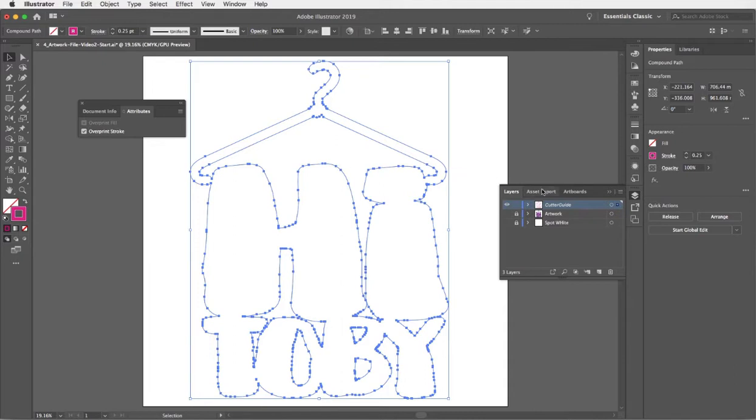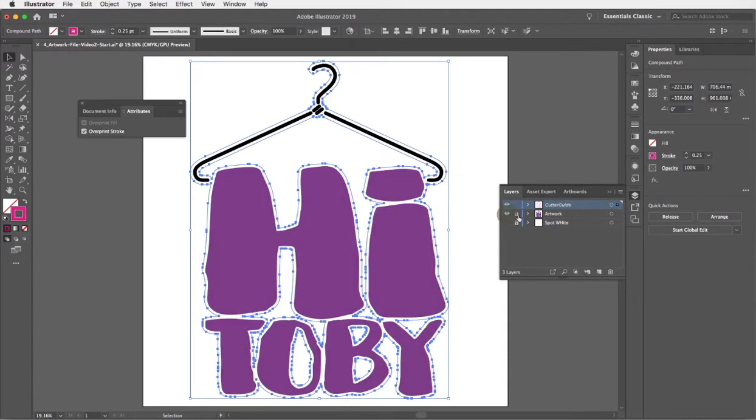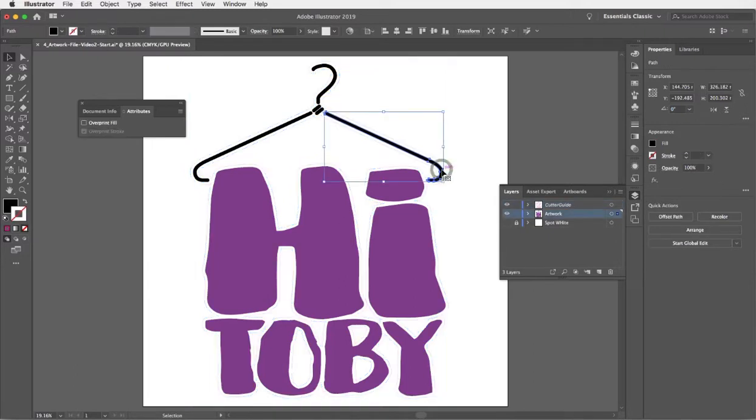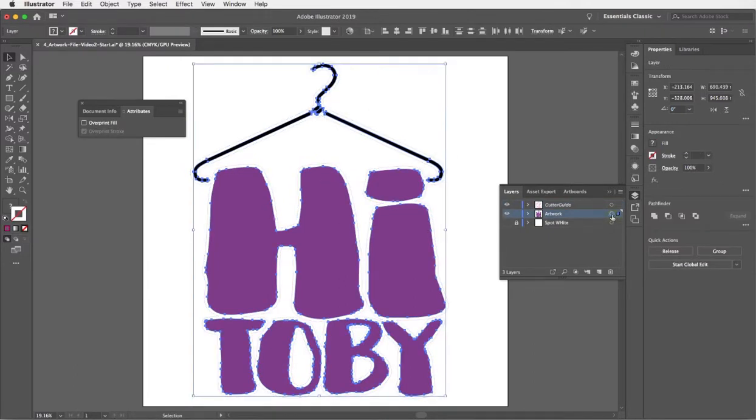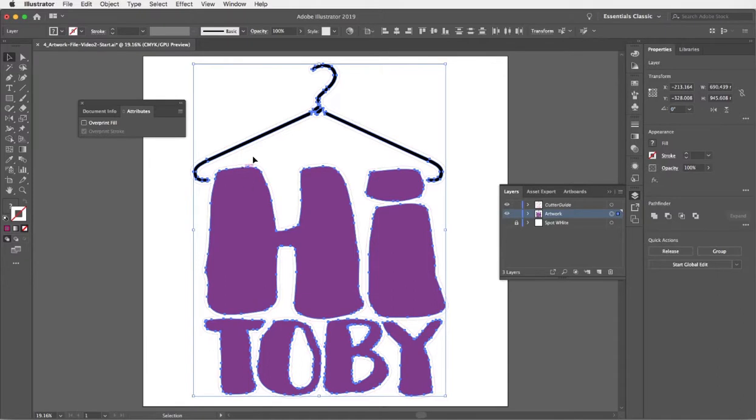The next step is to ensure that all the artwork that's colored is going to overprint and not knock out the white. I'm just going to select stuff on the artwork layer. I'm going to try my target button. It's a bit tricky to check that all of that artwork is what I want selected, but I think I should be all right in just using the attributes panel to check overprint fill.